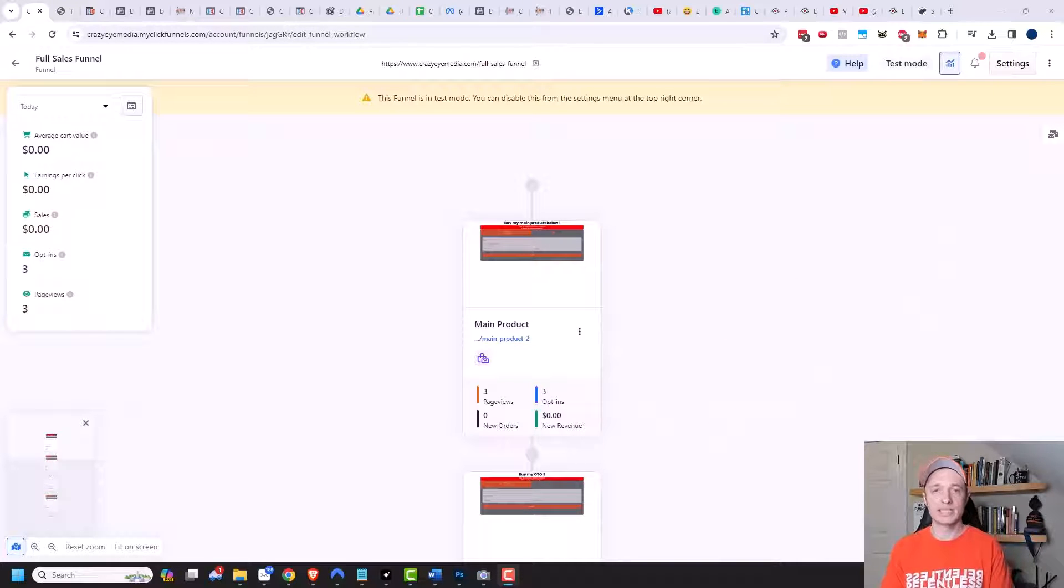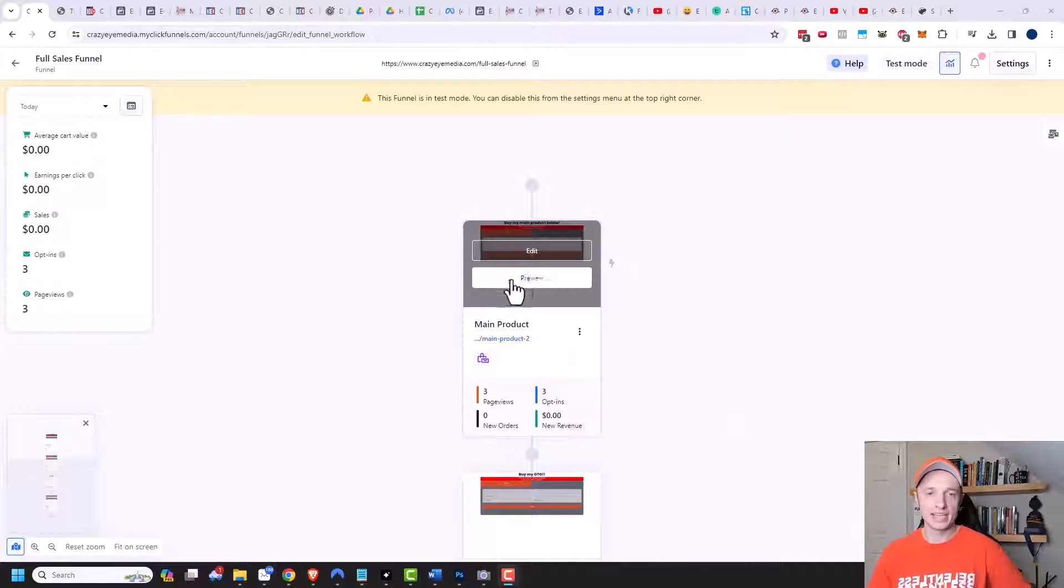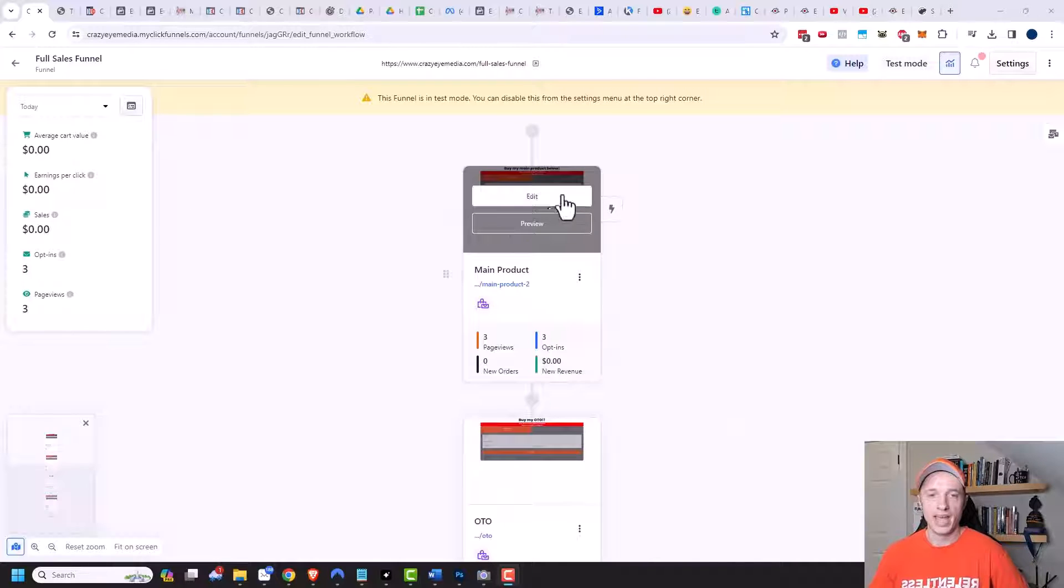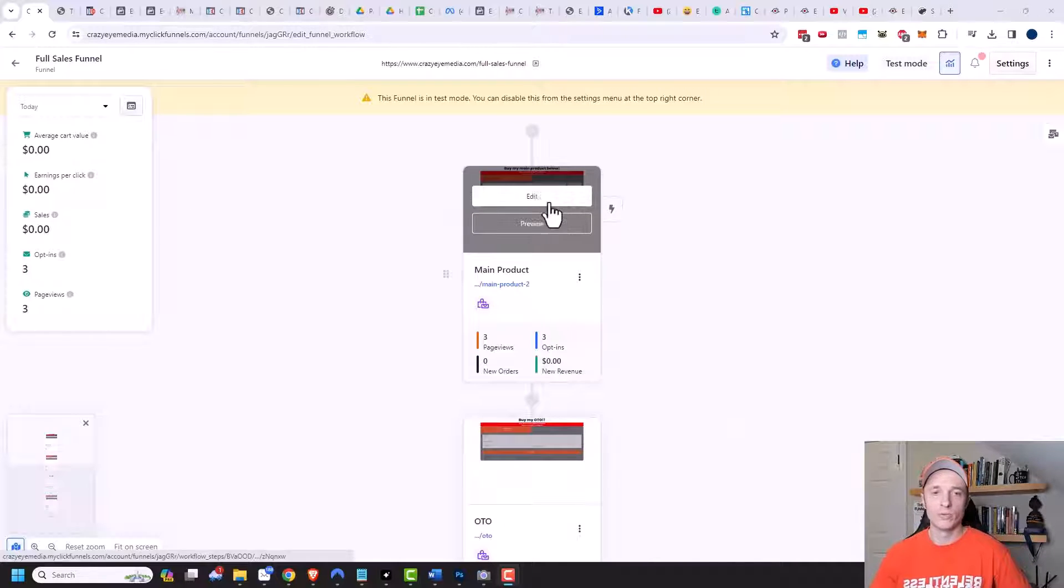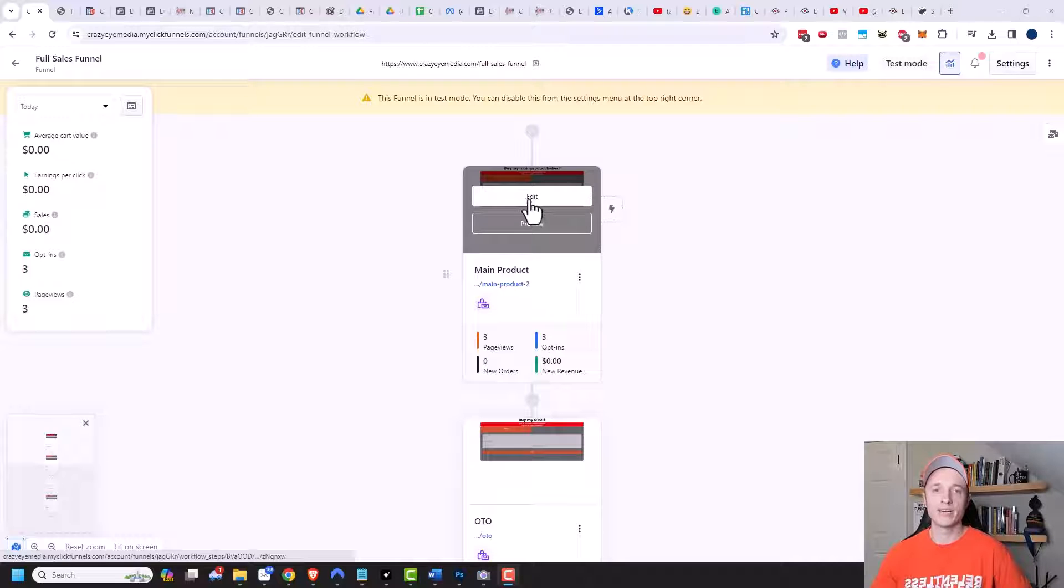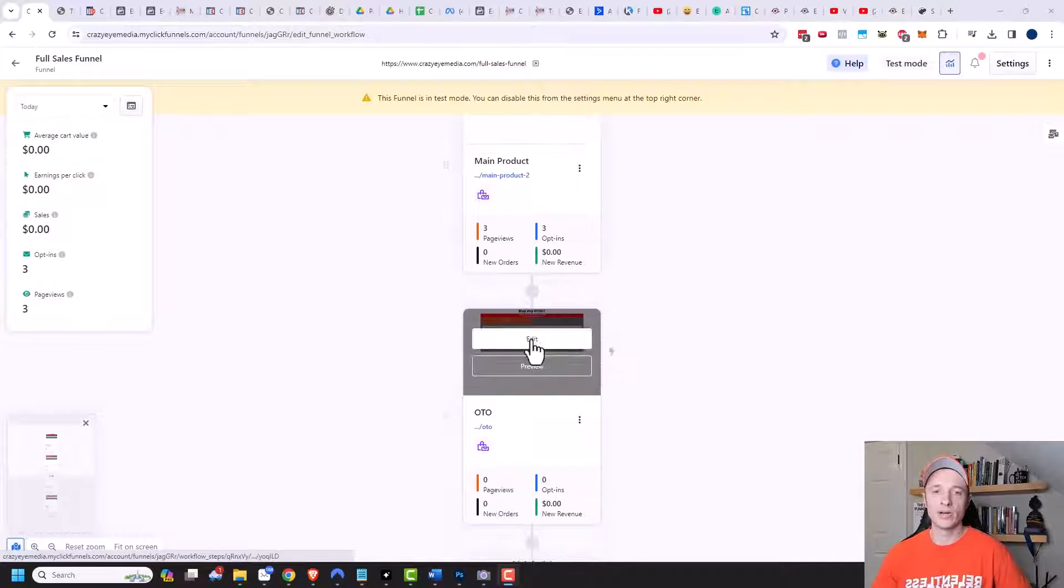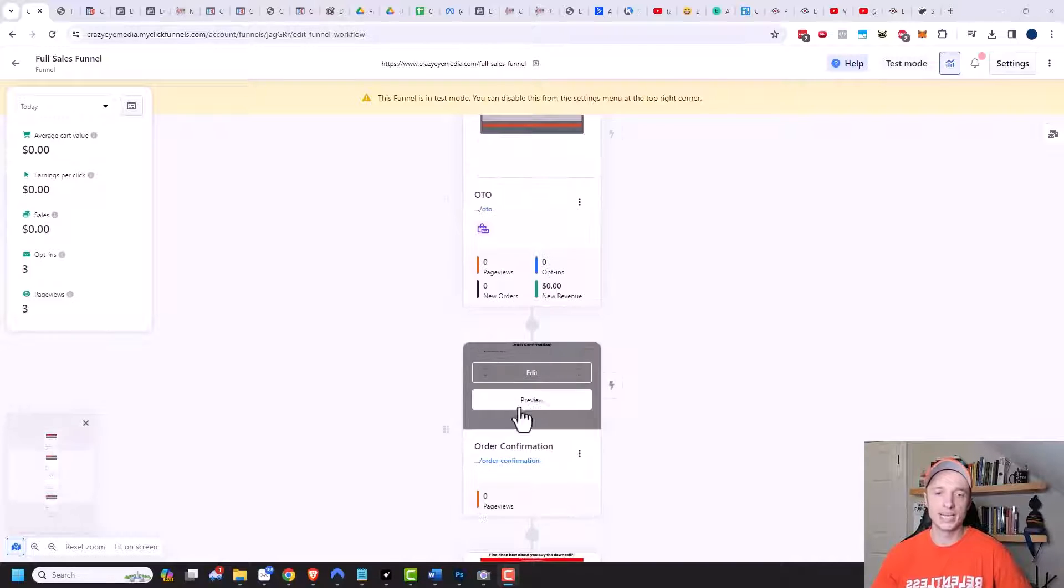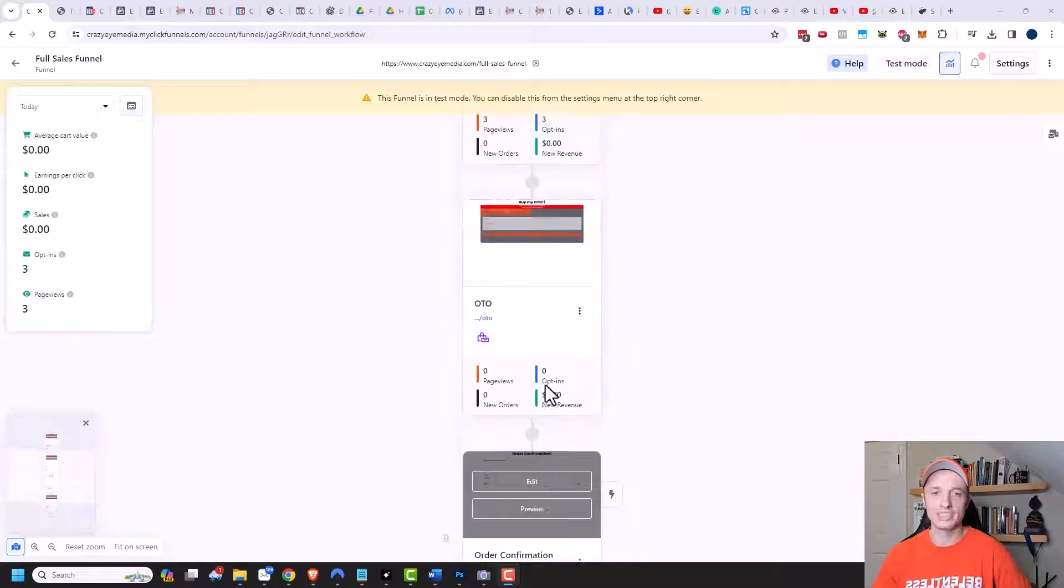So here we are inside of the funnel builder. Let's say that you have a funnel that you built. Of course, automatically, when one of your customers fills out this form right here and clicks submit, they go to the next page of the funnel and then the next page of the funnel and so on.